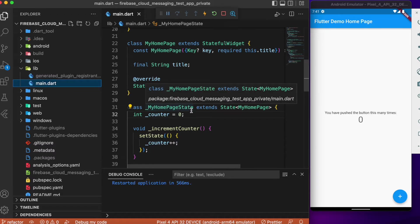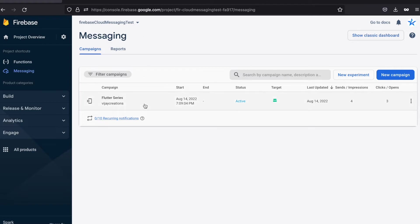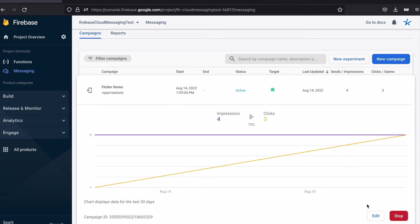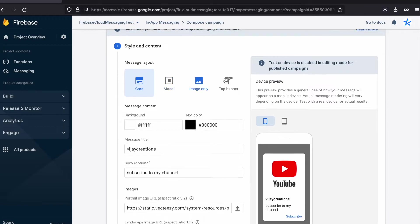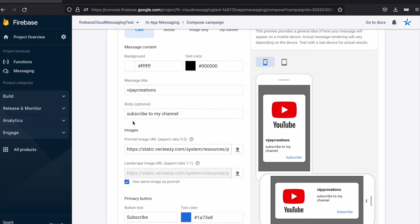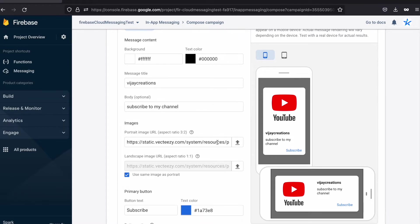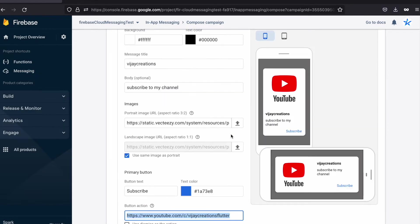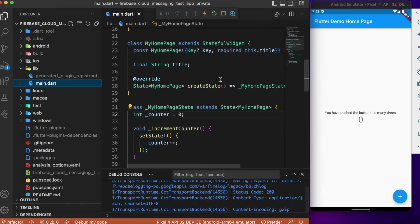On the Firebase side, you can see under Firebase Messaging I have one campaign created, which is the Firebase series campaign, and it is currently active. Here I have provided certain details regarding the title, body description, the image to display in the card, and the URL which takes the user upon clicking the primary button. This is what we need to configure on the Firebase side.